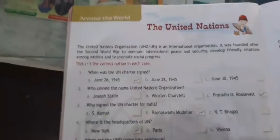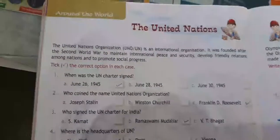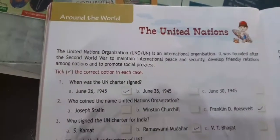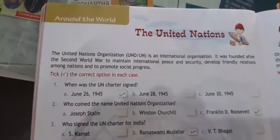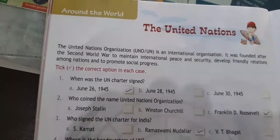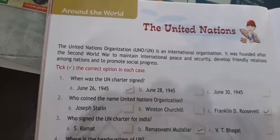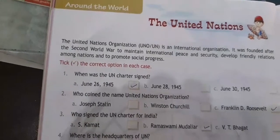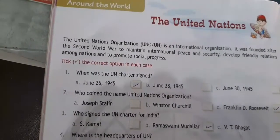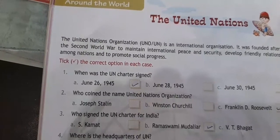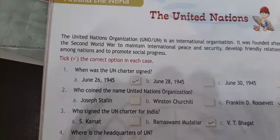Hello class. Today in your chapter 'Around the World' we are doing about United Nations. As we all know, UNO, United Nations Organization, is an international organization. It was founded after the Second World War to maintain peace, security, development, and to promote social progress.